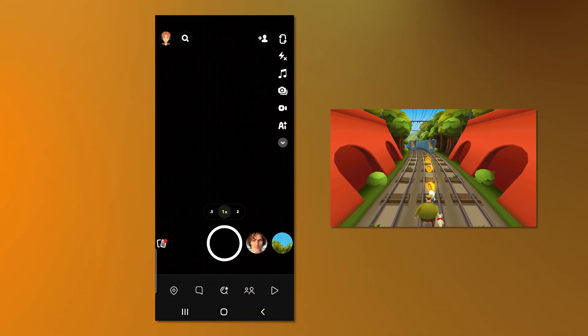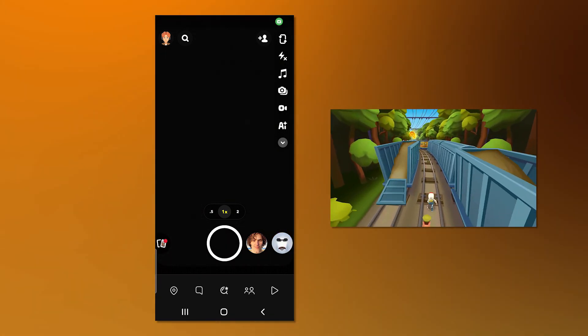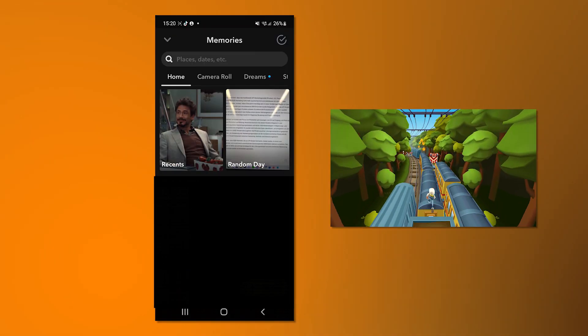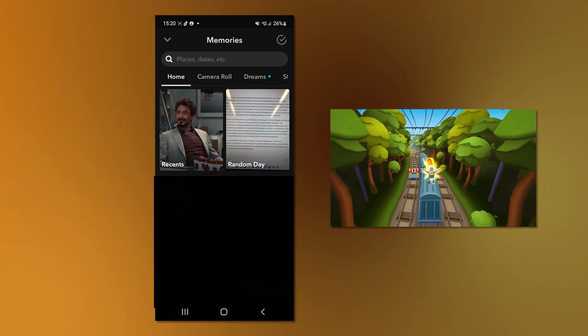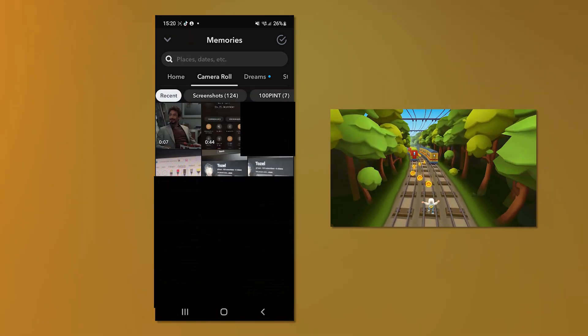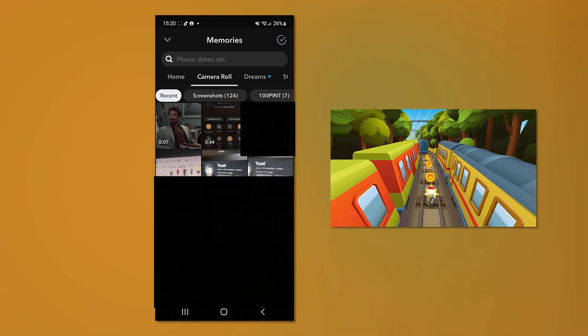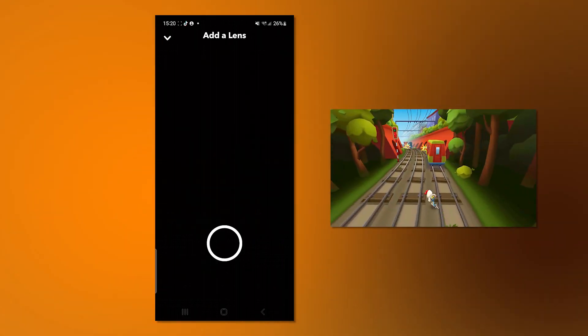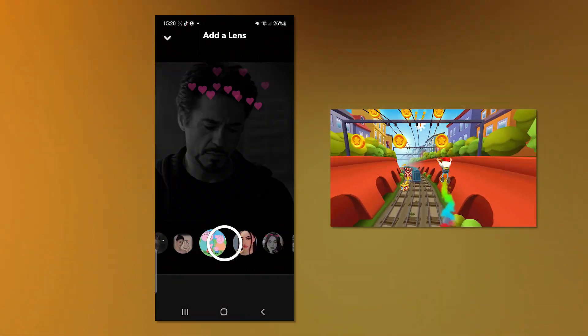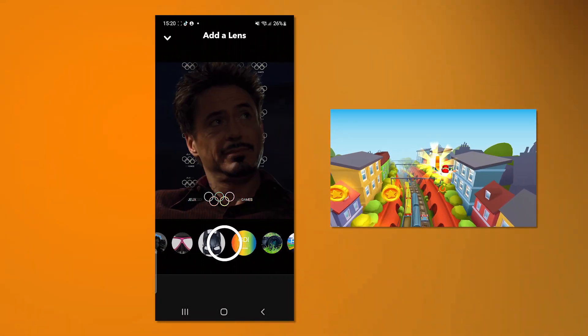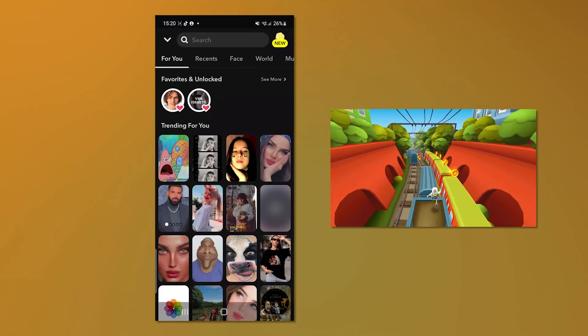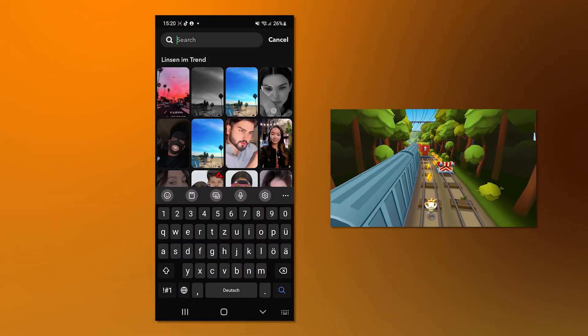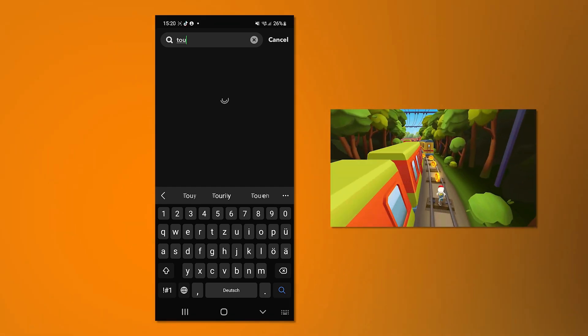Okay, once you open Snapchat, click on this sort of gallery symbol in the bottom left. And now this thing will open. Then click on camera roll and choose your theme pack and just click on it. Click on add a lens and just scroll all the way to the right until you see this kind of searching thing.